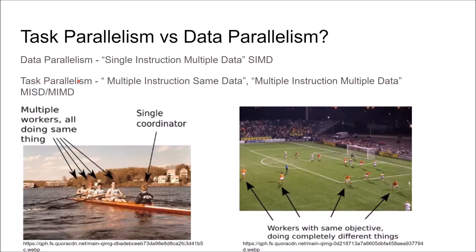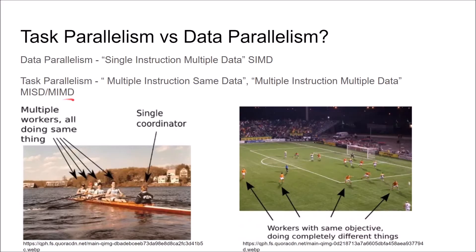Task parallelism as MISD can be visualized as, say, a game of soccer. So you have all these workers with the same objective, but they're all kind of doing different things. Task parallelism as MIMD could be kind of like one field where everybody is playing a different sport.